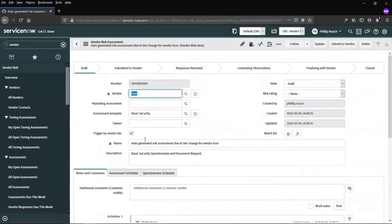If we look at this assessment, we can see that the vendor is assigned the assessment template and description and name have come in from the tier based assessment rule.